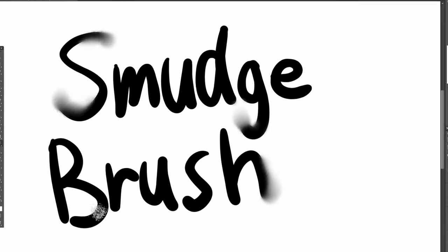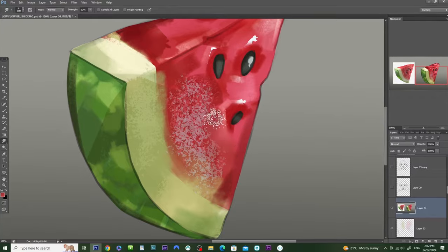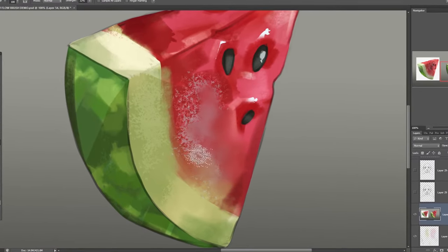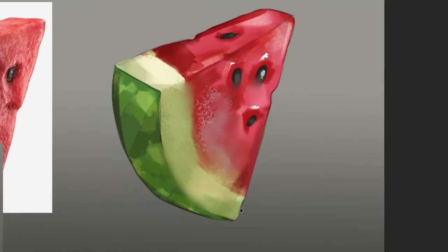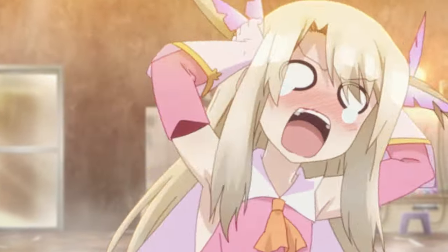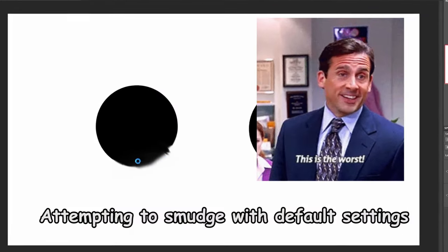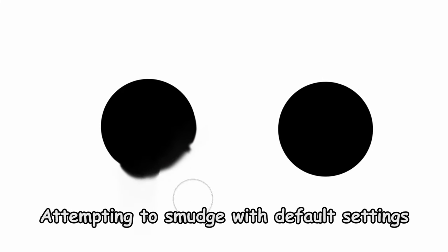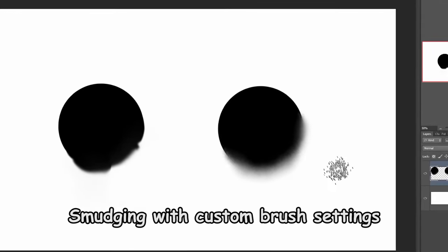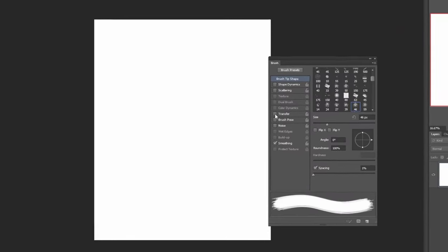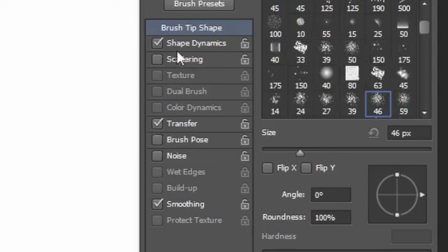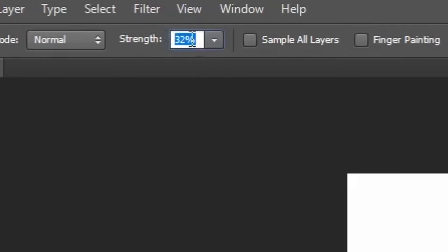The smudge brush is used for — well — smudging. Shocking, I know. I have this brush set as my default smudge tool. There is one thing I want to talk about: how much the default smudge brush settings absolutely suck in Photoshop. So if you're a fellow Photoshop user, here are a few tips to take your smudge tool from bad to good. First, use one of the default spatter brushes instead of the round brush. Second, enable transfer, shape dynamics, and most importantly, enable scattering. Set the smudge strength to around 30% and you're good to go.